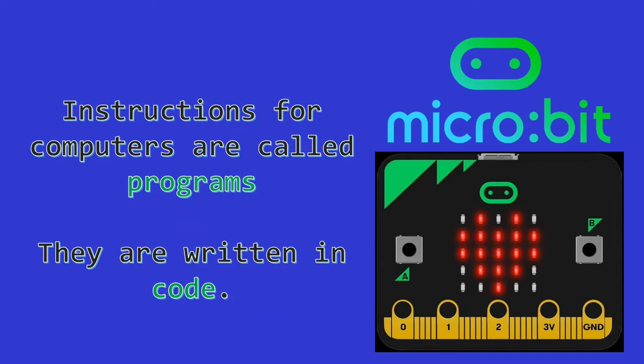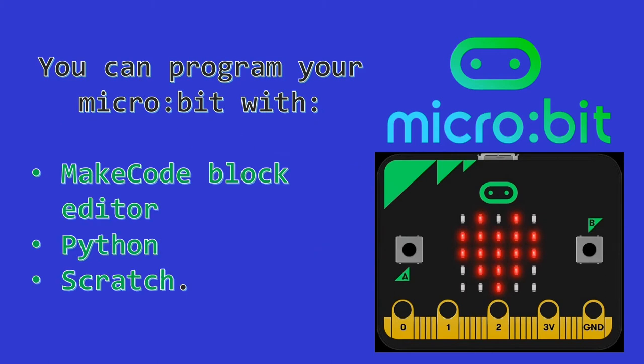You can tell your micro:bit what to do by giving it instructions. Sets of instructions for computers are called programs and are written in code. You can program your micro:bit in the online MakeCode block or Python text editors. You can also code for the micro:bit using Scratch.